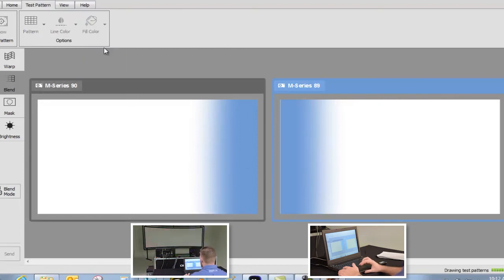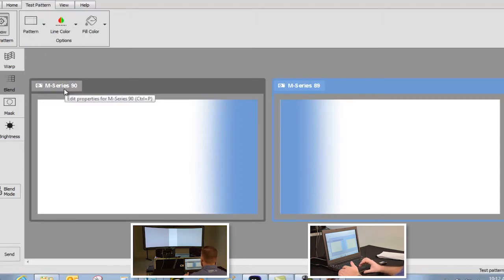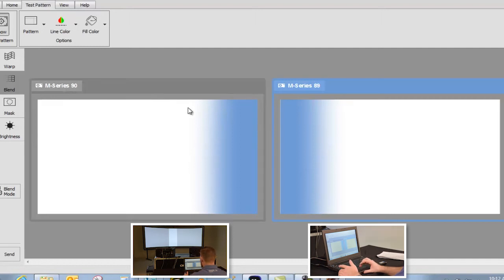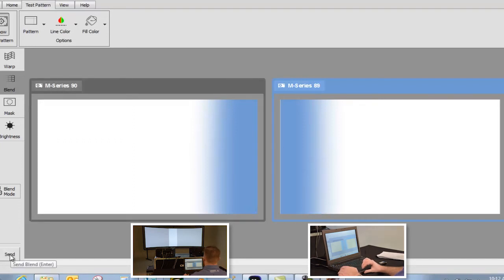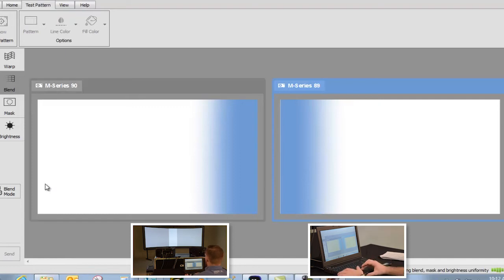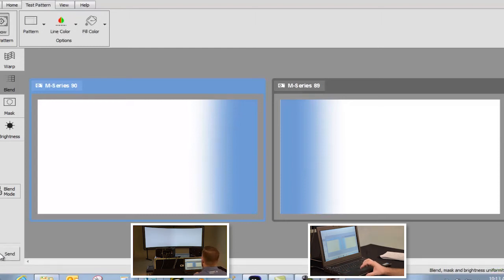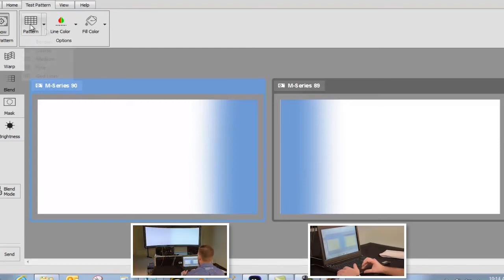To see the blend, change the Test Pattern Fill to Gray and change the pattern to Outlines. Note that the blend hasn't been sent yet, so there is a bright bar in the middle of the projected screen. To show what the blend looks like, we'll send the blend first. You can see that the projector region is smooth from one side but not the other. Sending the blend to the second projector results in a uniform screen appearance.